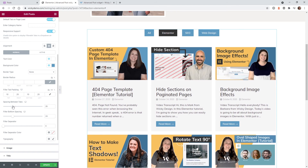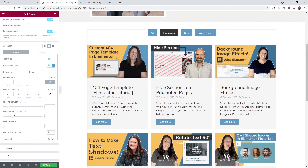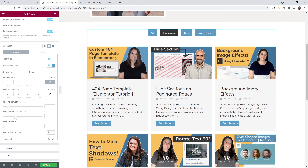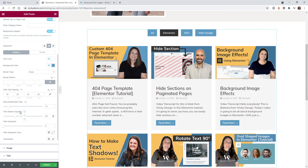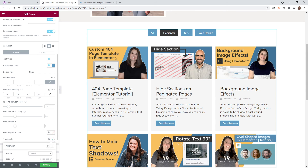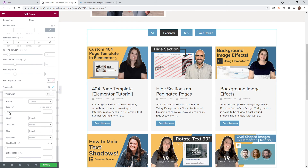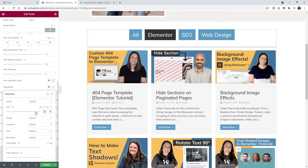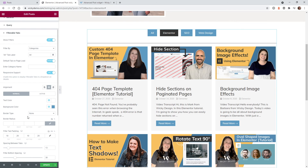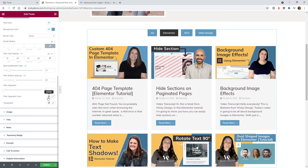Here you can change the width of the spacing between your tabs — just stretch it out — and control how much spacing you want below the tabs. They give you responsive controls so you can adjust for mobile and tablet. They also give you the ability to add a separator line if you want, change its color, and then you can change the typography for these buttons right here.